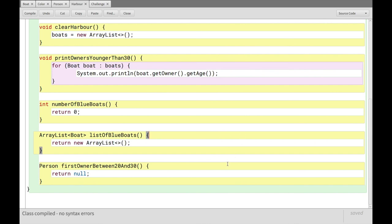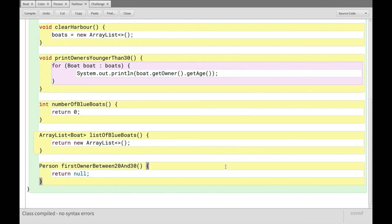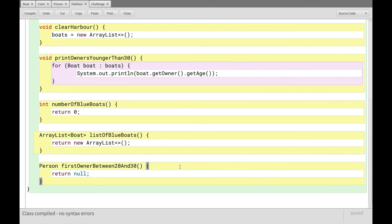And lastly, we have this one, which will return the first owner in the harbor, the first boat owner. Like, if you just list out all the boats, then the first one that has an owner who's between the ages of 20 and 30. And that's inclusive on both ends, right? So 20 is allowed and 30 is allowed as well. And your challenge is just to return the object for the owner, like the, not just the age, but the person object itself. And I want you to notice here that it is possible to have a harbor without any owner between the ages of 20 and 30. And if that's the case, I want you to return null, just like it says right now. So that's the challenge.